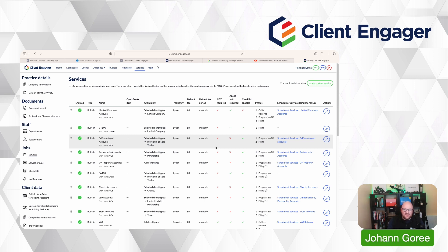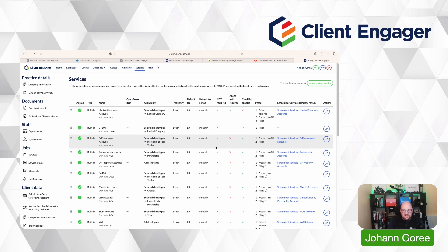Another example where we have the same service on there twice is bookkeeping. So all of our clients have monthly bookkeeping. And in that process, we go through all their banks, their sales, their expenses, we reconcile the bank, we reconcile the balance sheets, and we review it to make sure everything's done.